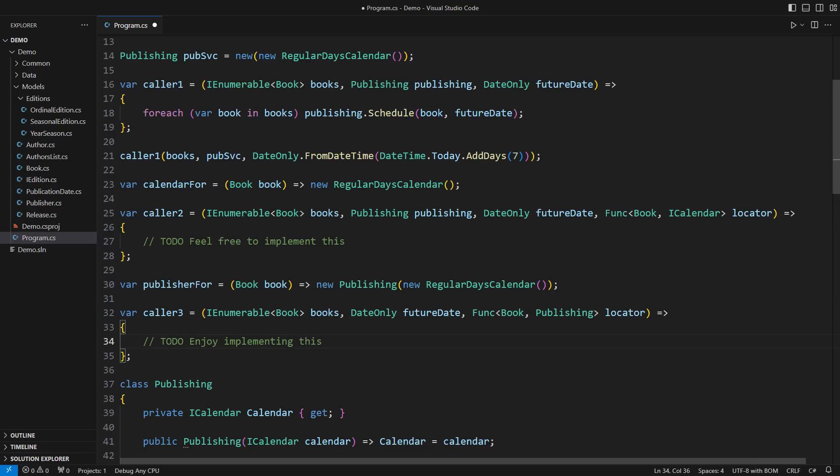Each of the publishing services would be equipped with the corresponding business calendar. The consuming code would never know how dates are resolved.